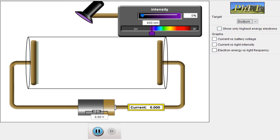Before we start the experiment, let me tell you what the photoelectric effect is. The photoelectric effect is the emission of electrons when light falls on a material. The electrons that are emitted are known as the photoelectrons.